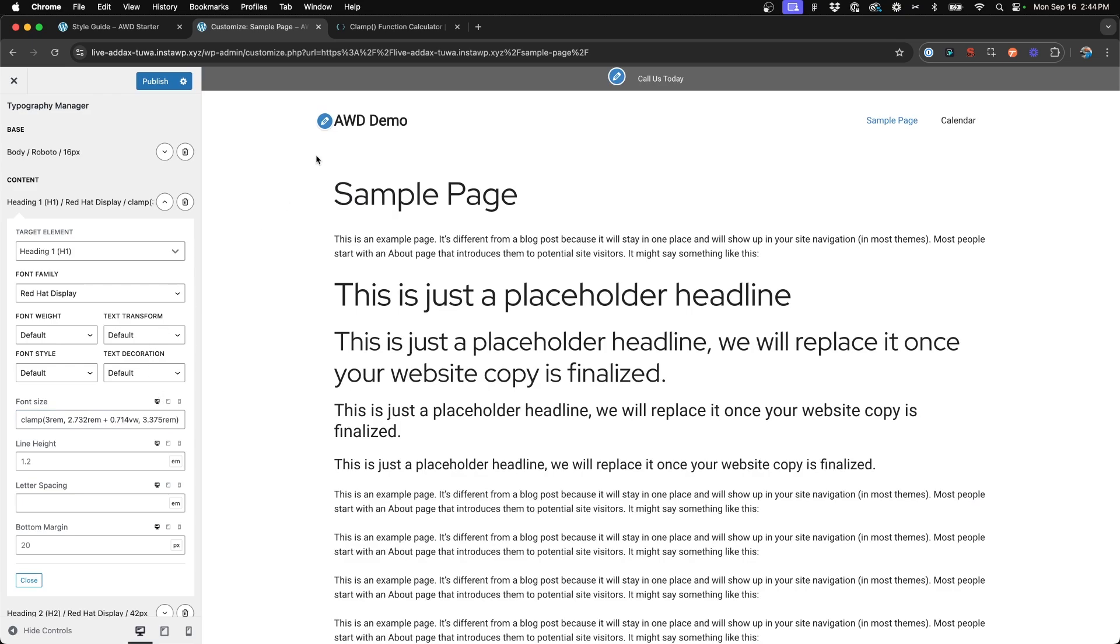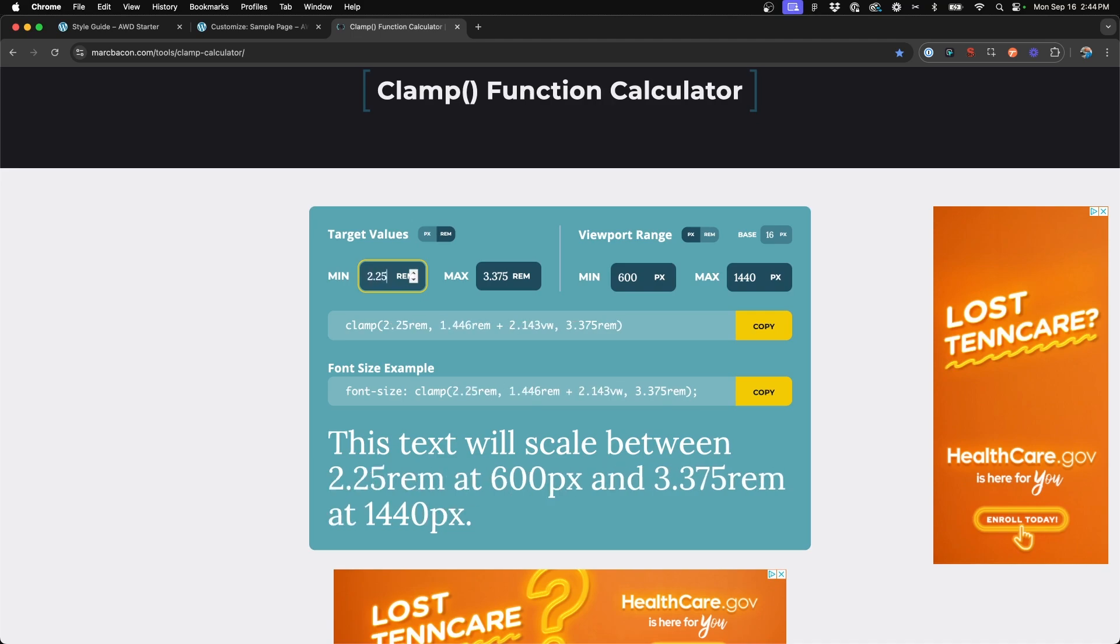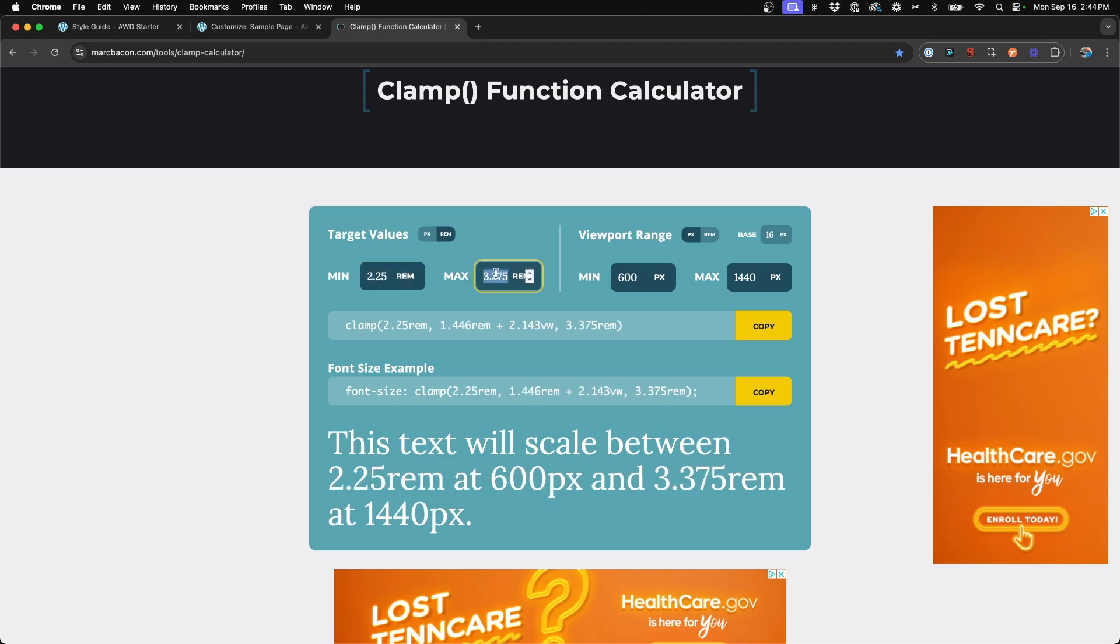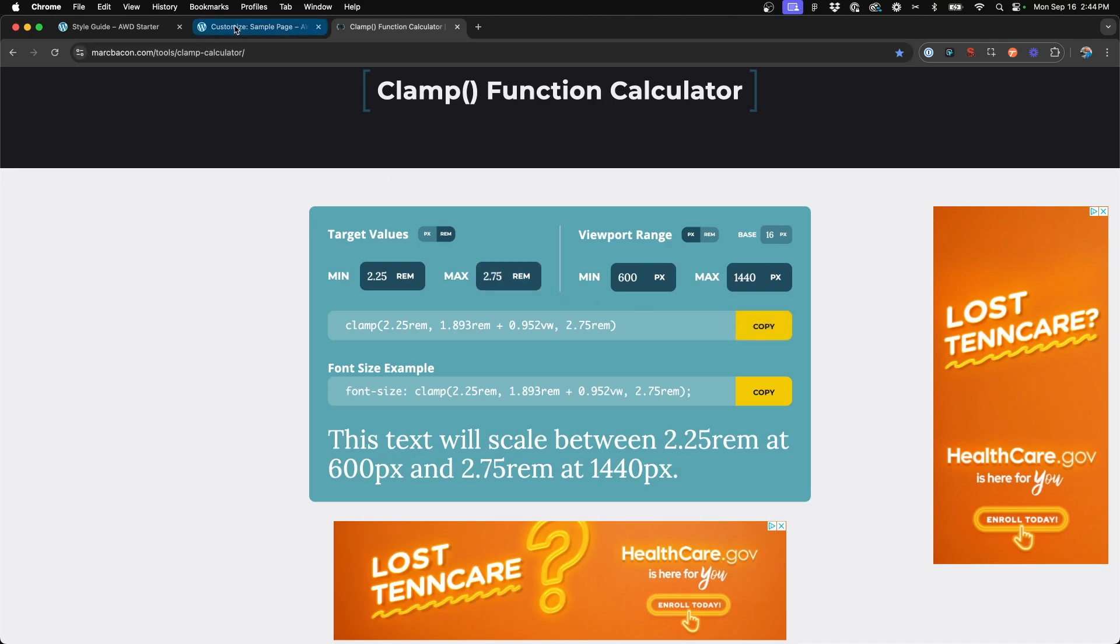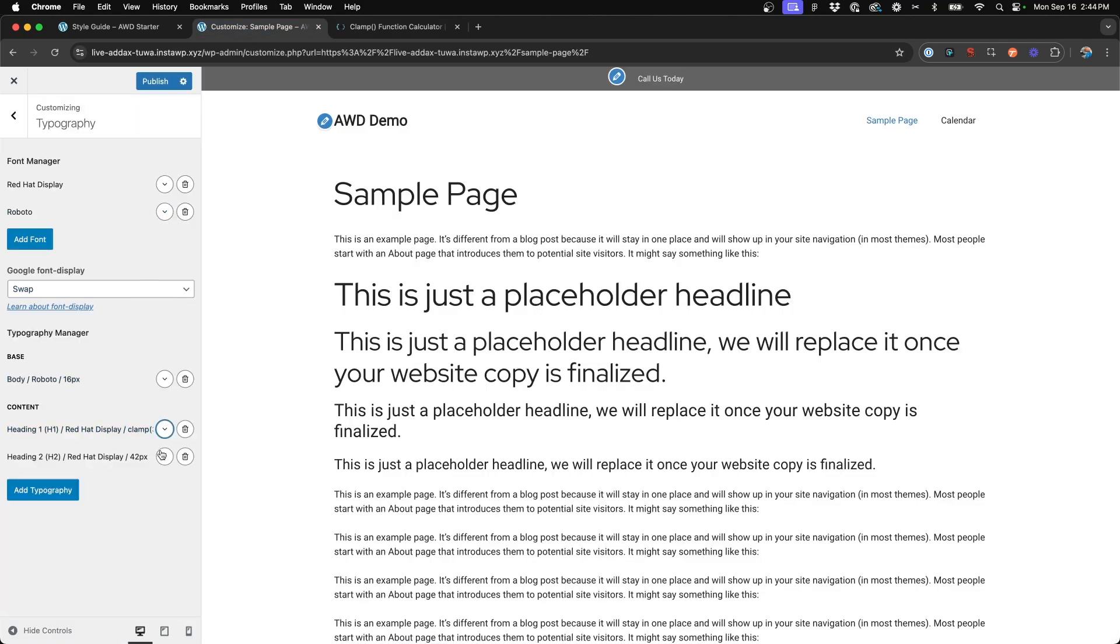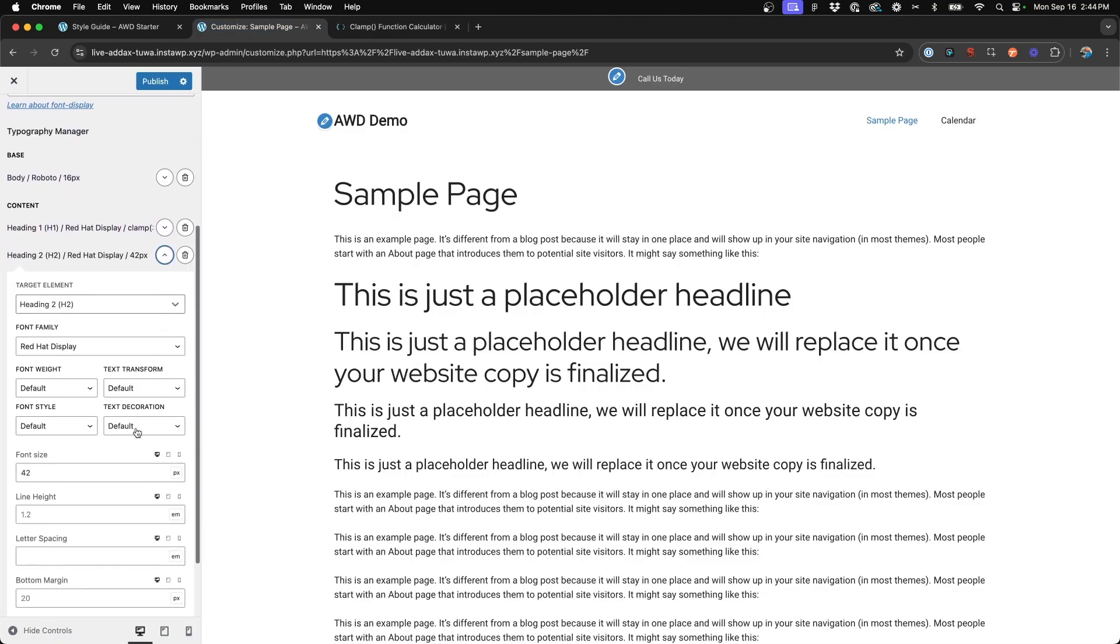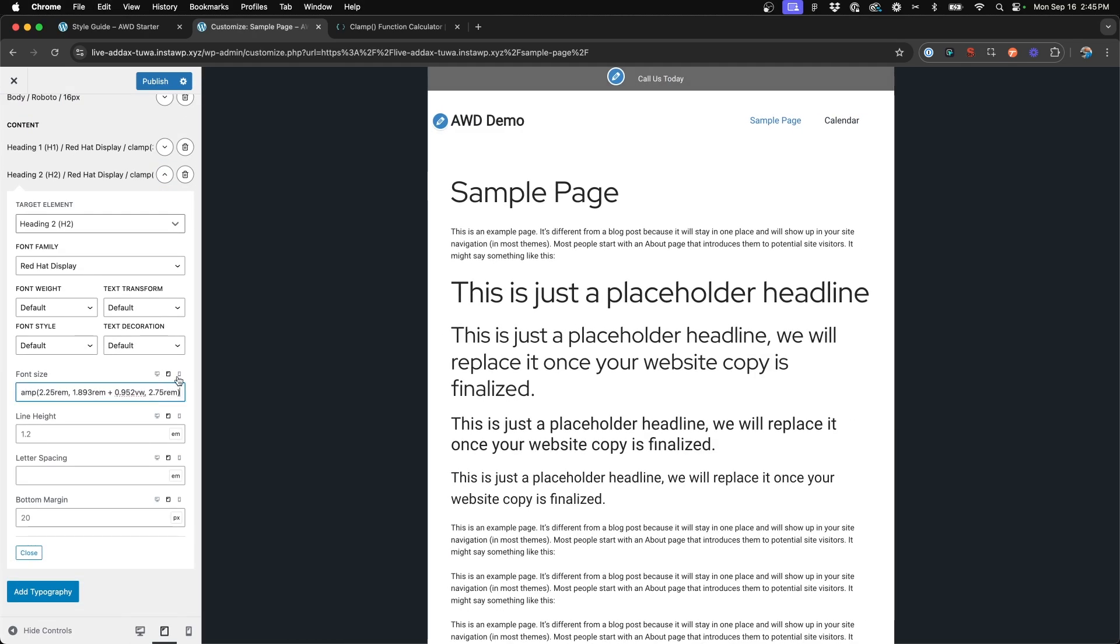Now we can go ahead and do the same for our H2s. We want our H2 to be no bigger, or excuse me, no smaller than, let's say, 2.25 rem and no bigger than 2.75. So now we can go ahead and copy that clamp value, come over to our H2 in our typography panel, and replace these values with our new clamp.